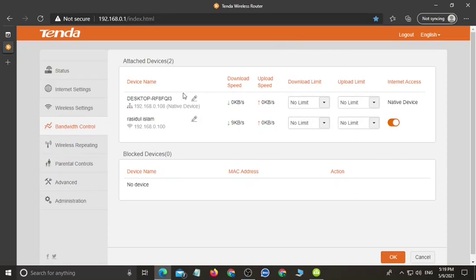You can see here, it is a desktop. I am using a desktop computer. It is a desktop native device.